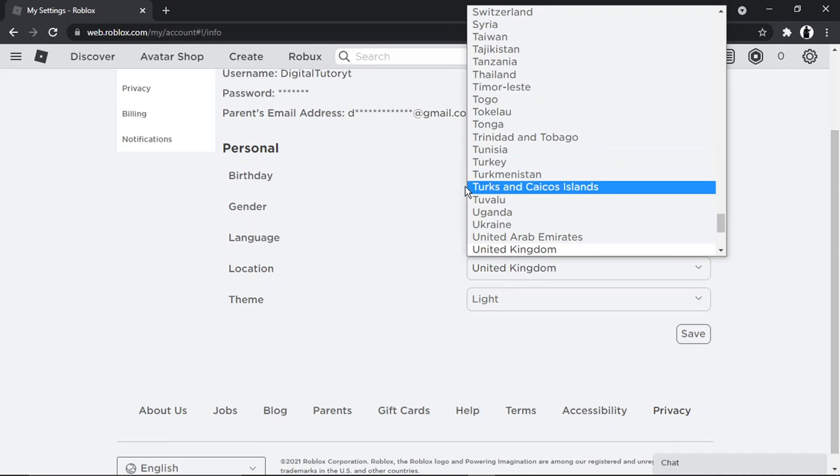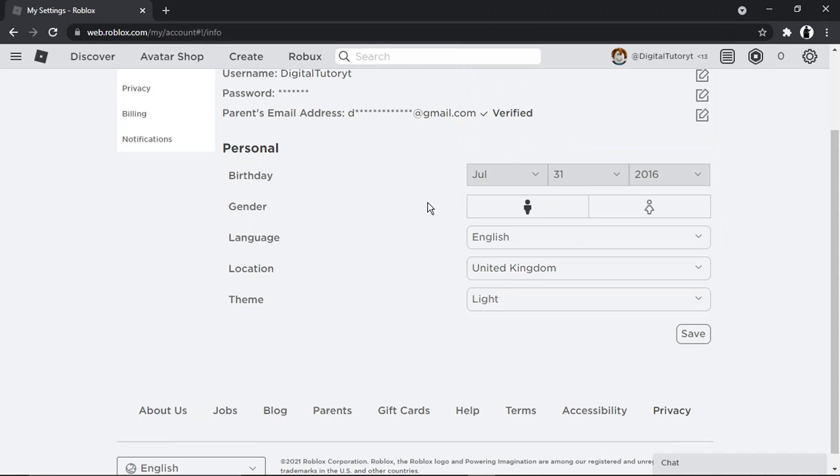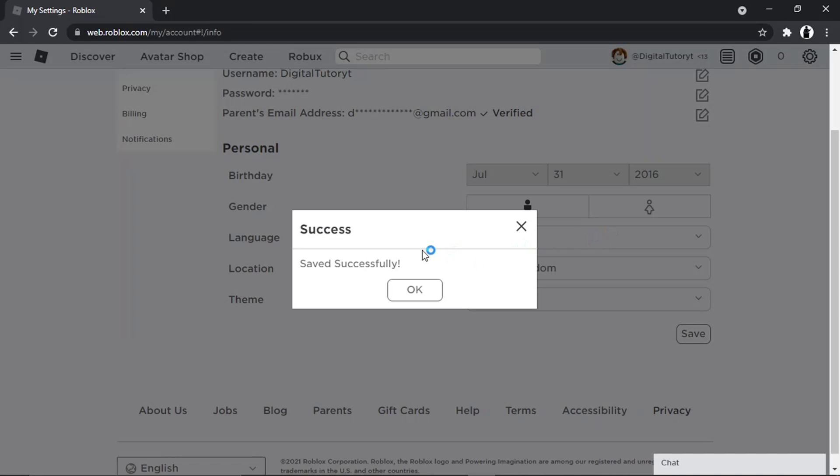You just want to make sure that's set first of all to the right location. If it needs to change, you should go ahead and click the save button.